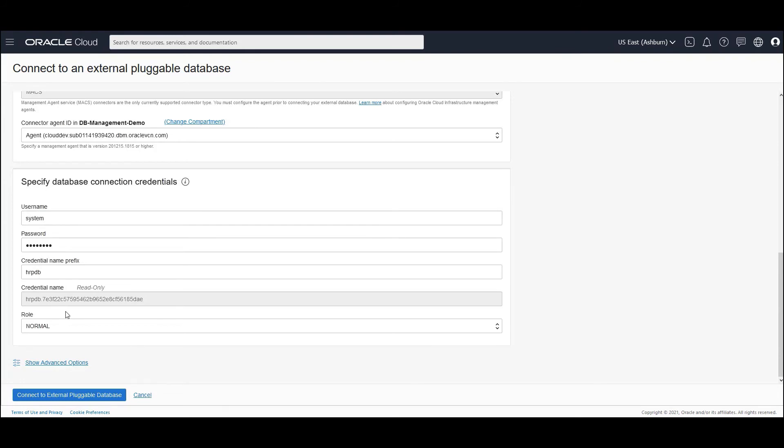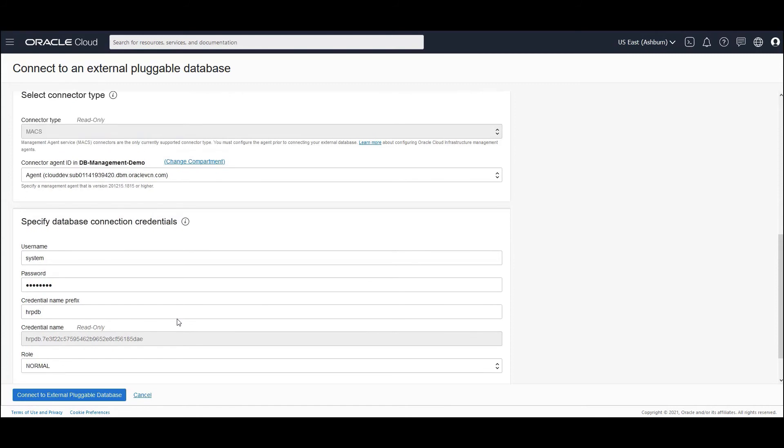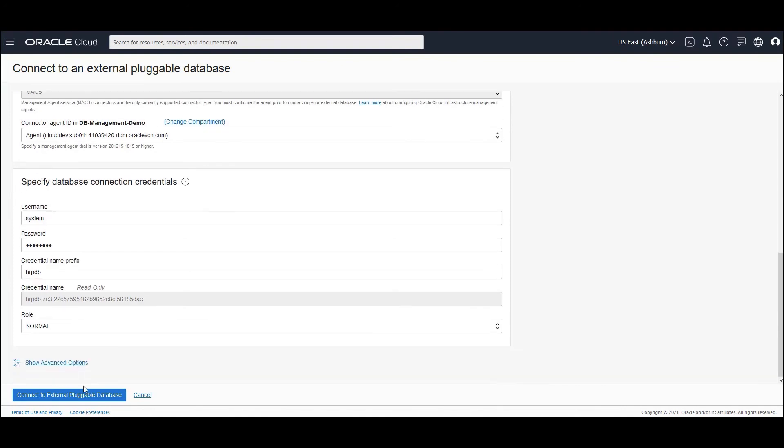Which would be used as a reference name to understand the credential name that we have provided to connect to the PDB. And that is basically passed on to the management agent. The details of this username and password are never stored in Oracle Cloud or on the DB management service. It is directly passed on to the agent and the agent resides in customer's tenancy or in the customer premises. Now you're ready to connect to an external pluggable database. Let's click on connect to external pluggable database.